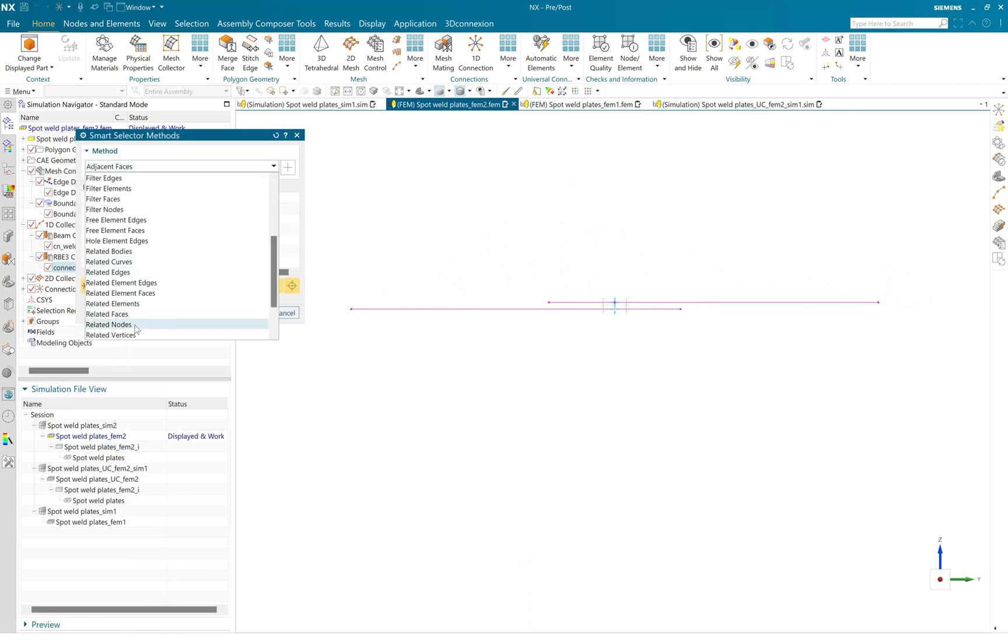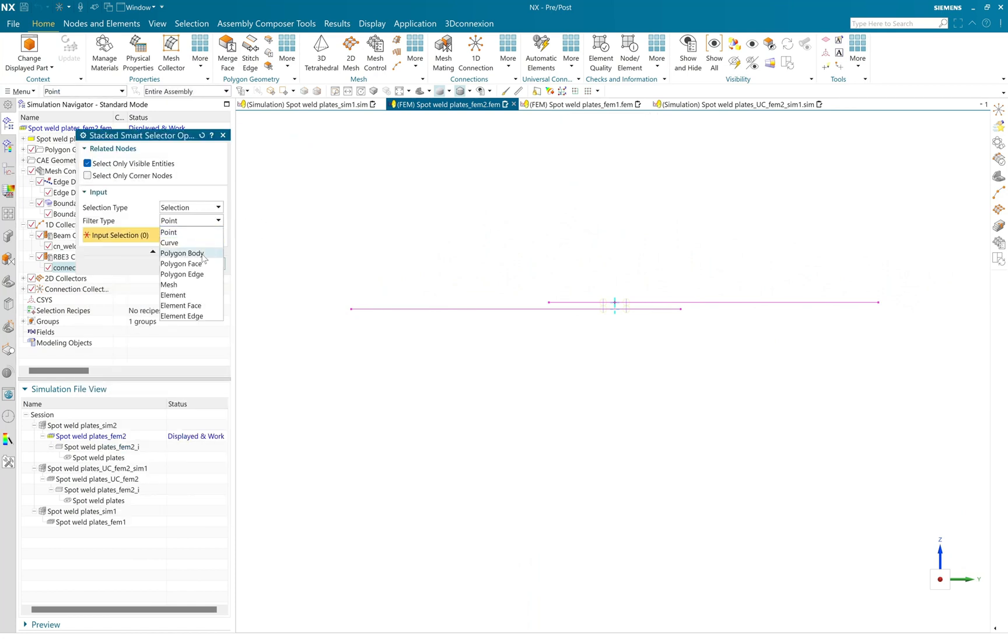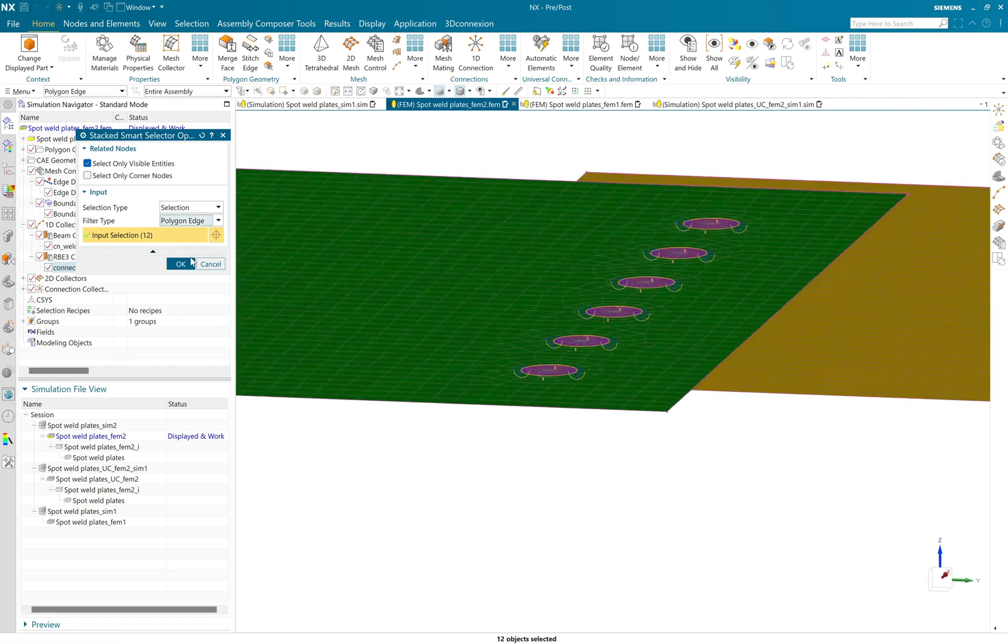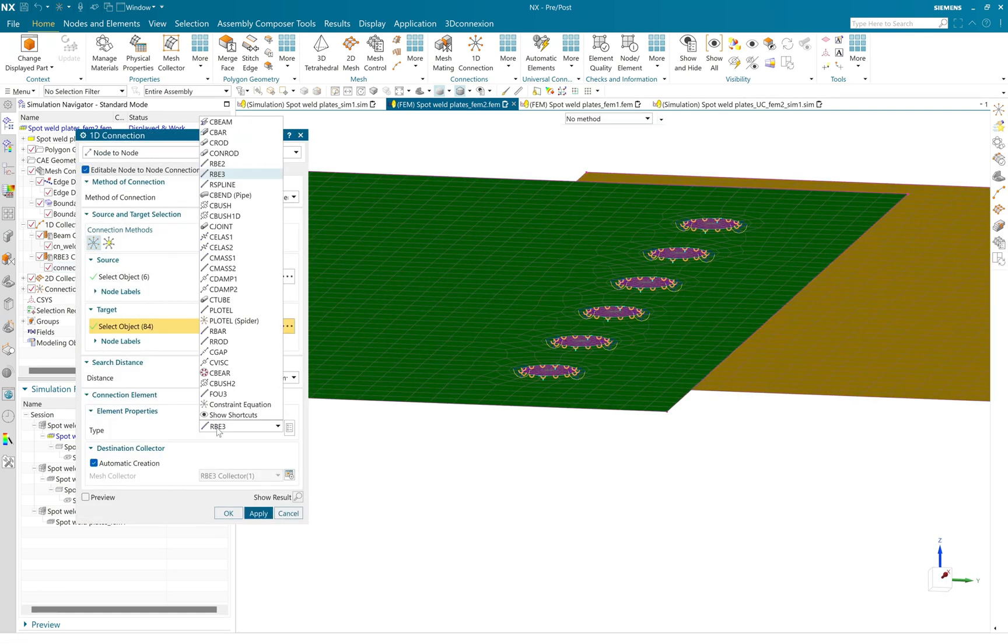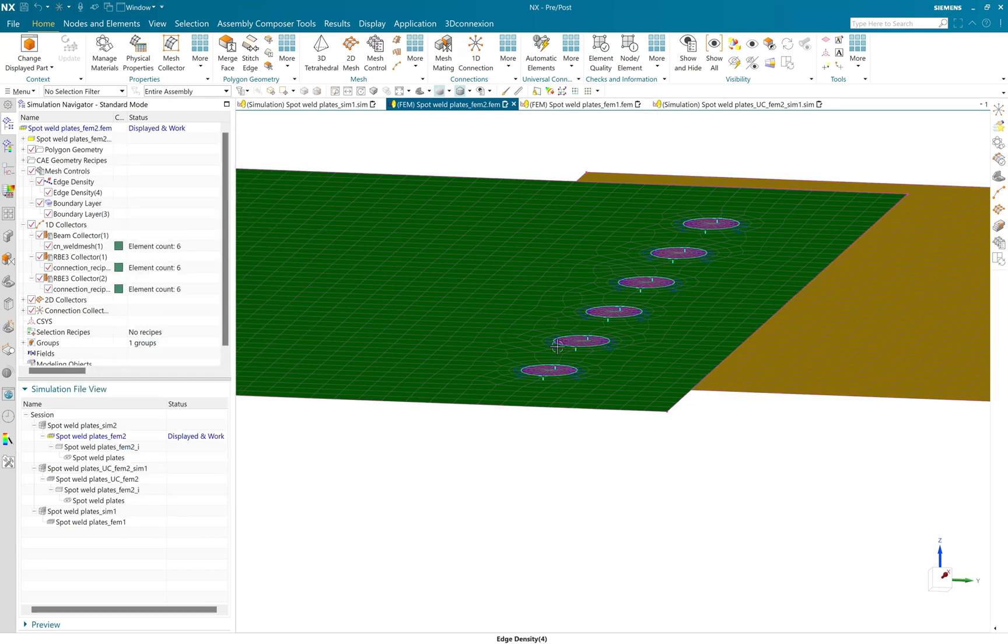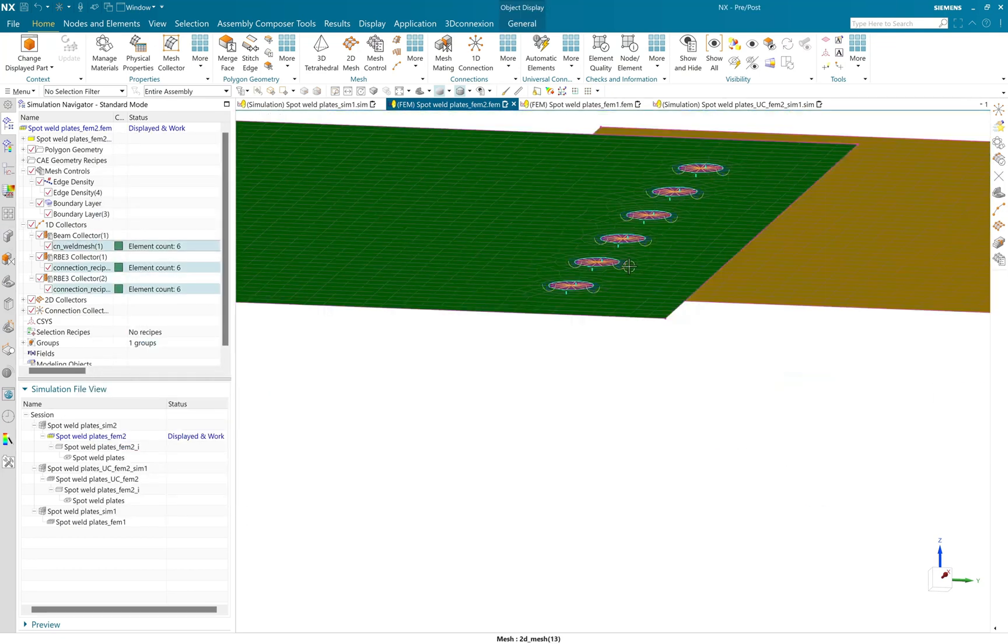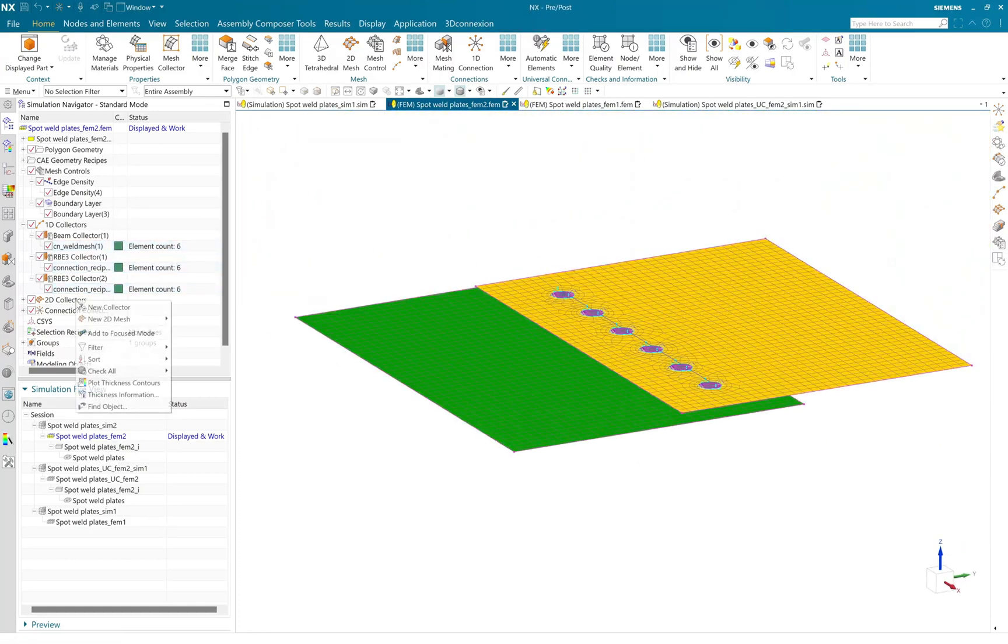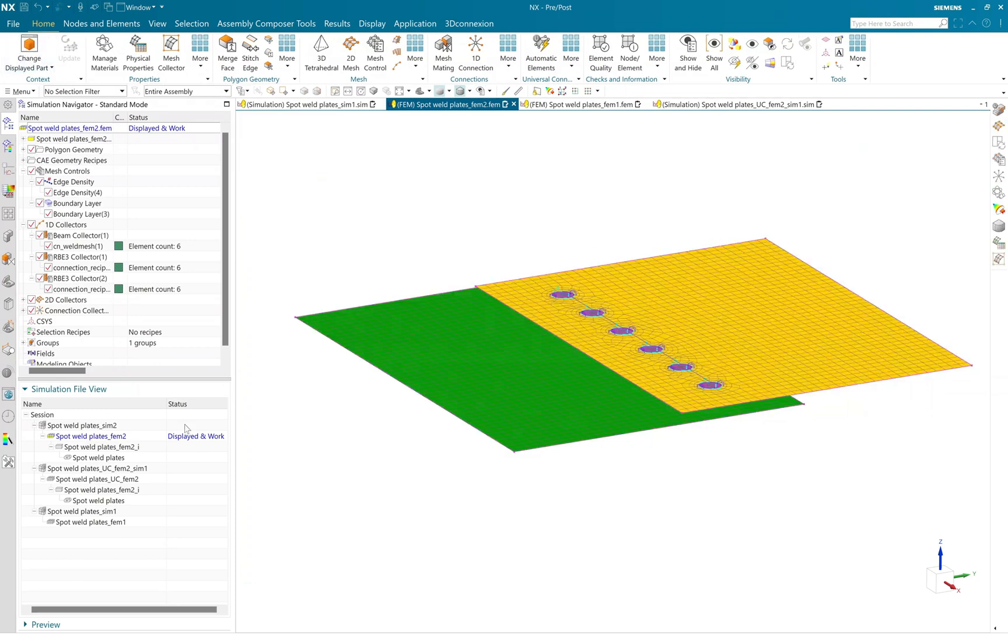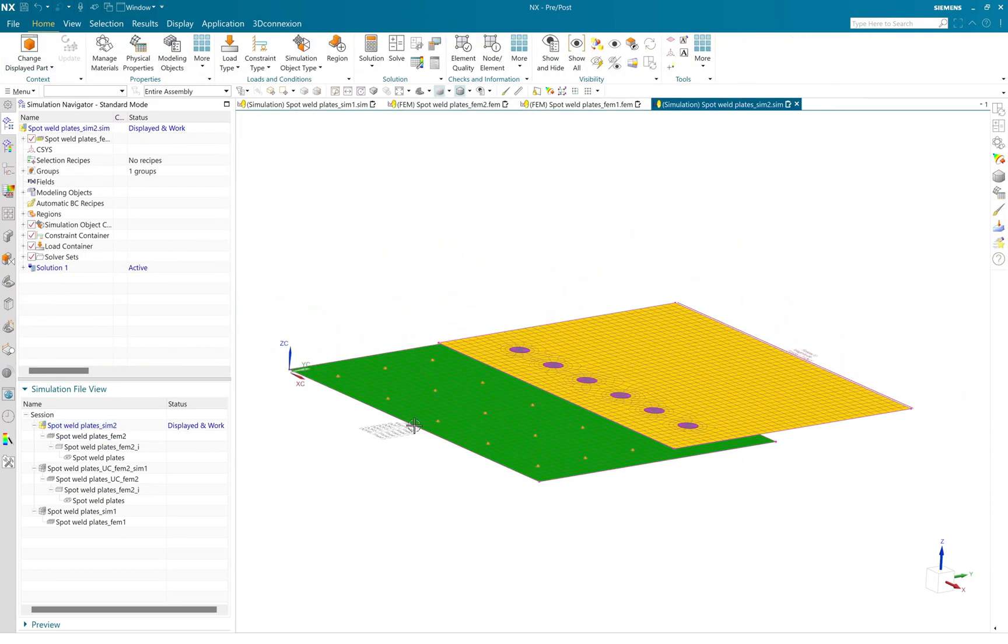And here, same way, the smart selector will make your life easier. You can select the nodes as per your requirement and create a 1D connection faster. And here you can see that using RBE3 and beam elements, I have created a spot weld and make sure that thickness is applied to my mid-surfaces.